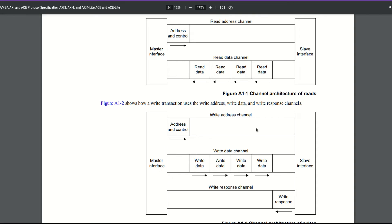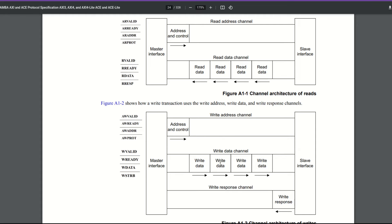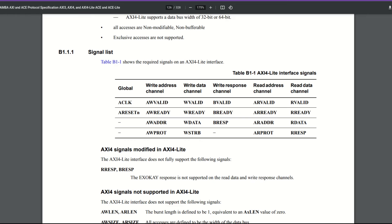Now let's get into finer details. We'll start with the naming convention. All of these channels are named with a prefix: AR for address read, R for read, AW for address write, W for write, and B for response. Since each channel is a stream interface, you're going to have ready and valid — so address read becomes AR ready and AR valid, and so on. You can see valid and ready for every one of the channels.